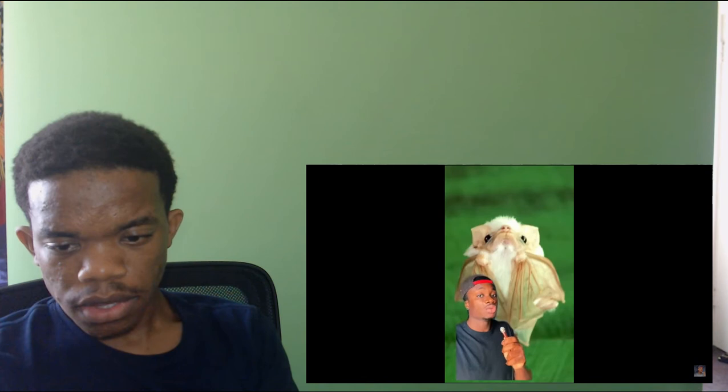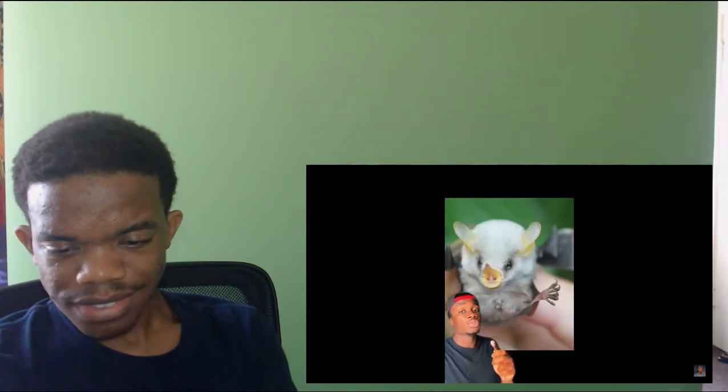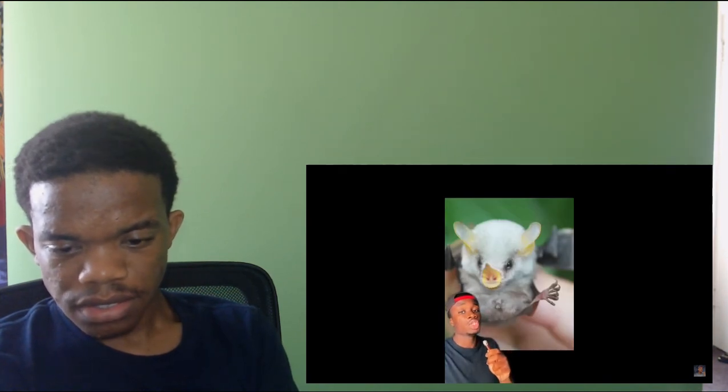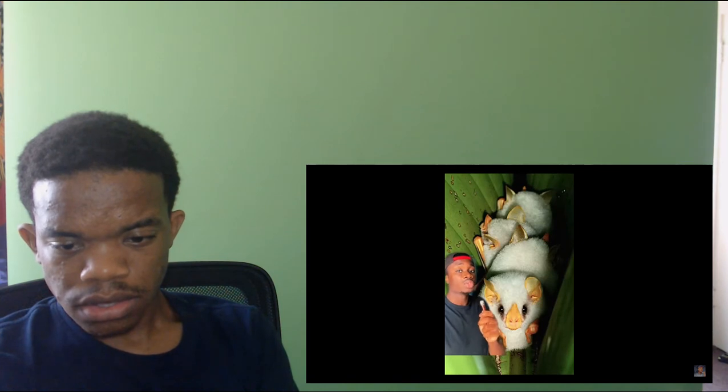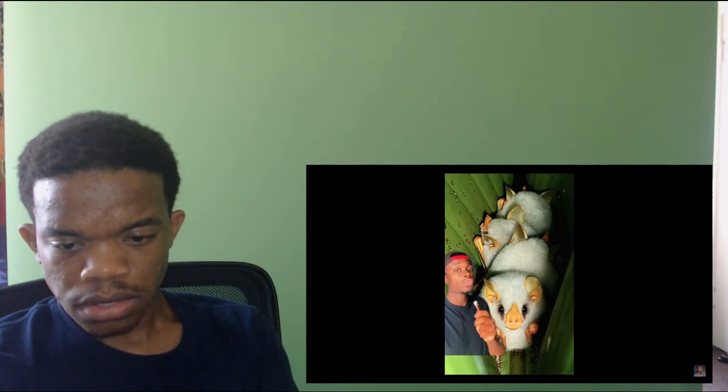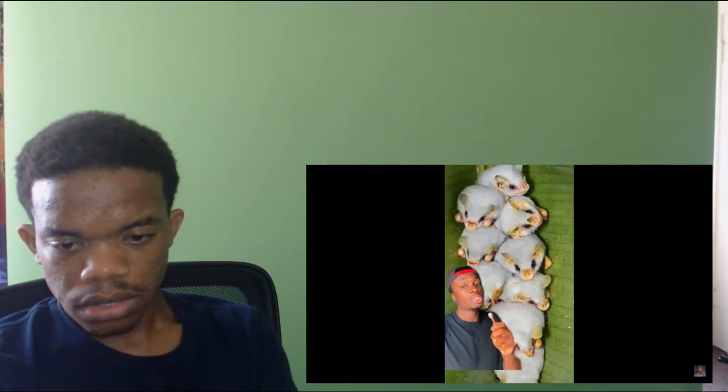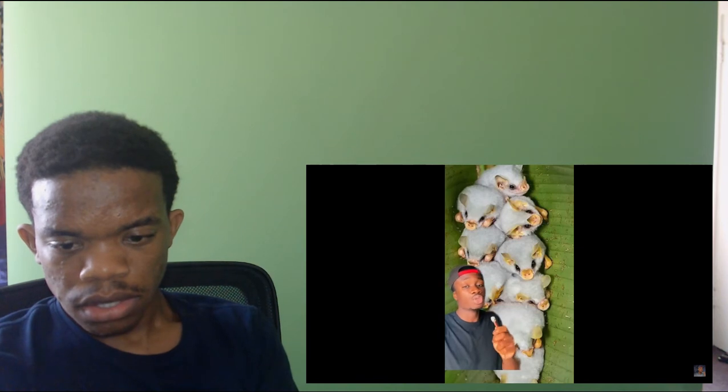But if I'm being honest, the only reason I told you that was so I'd have an excuse to show you this. You can find this living cotton ball in Central America and countries like Costa Rica, Panama, Nicaragua, and of course Honduras. Send this to someone who hates bats. I promise you they'll fold.